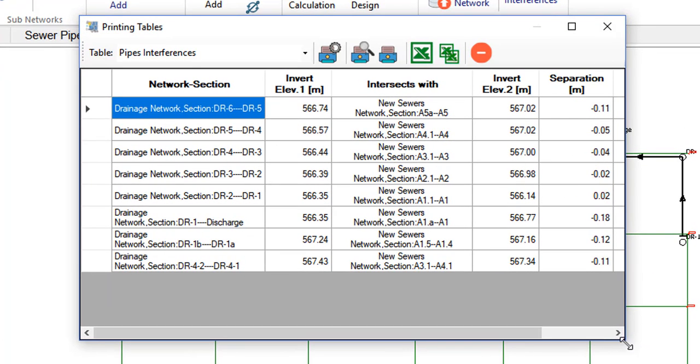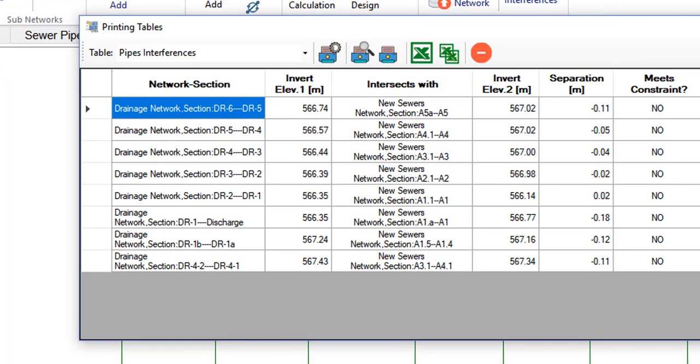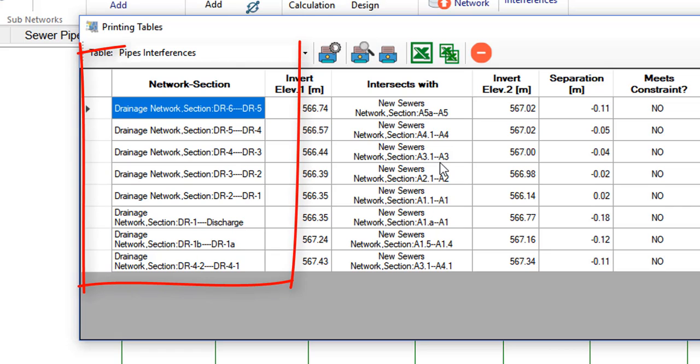we will see the same table, with the only difference being that, in this case, the stormwater network is the one taken as reference.